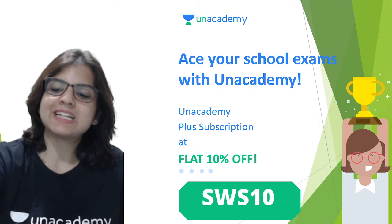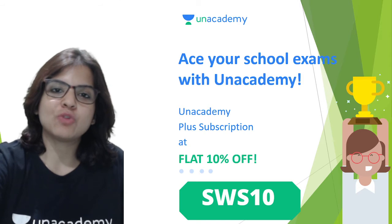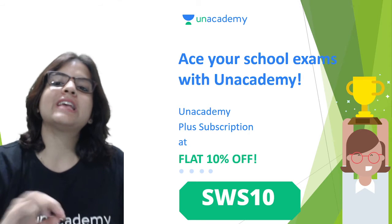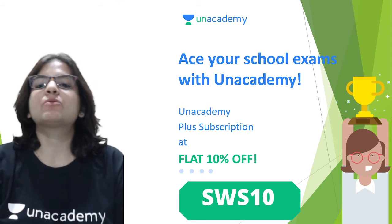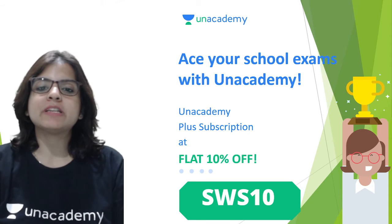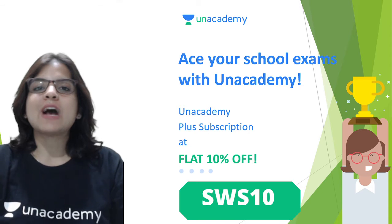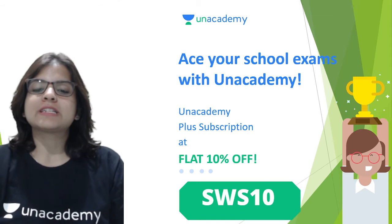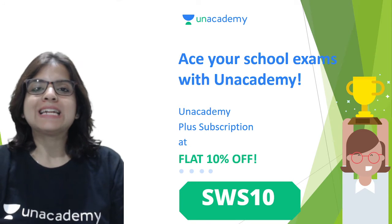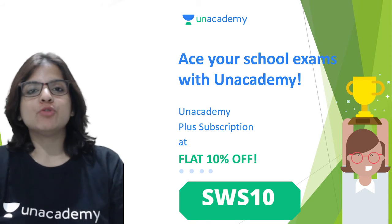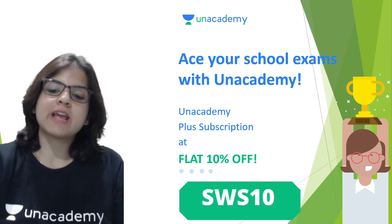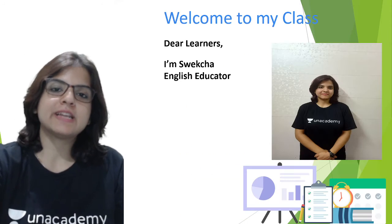As you already know, you can ace your school exams with Unacademy's Plus subscription, which is now coming with a discount of flat 10 percent if you use my code SWS10.